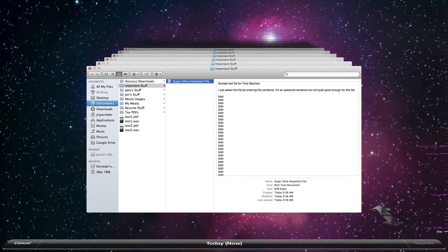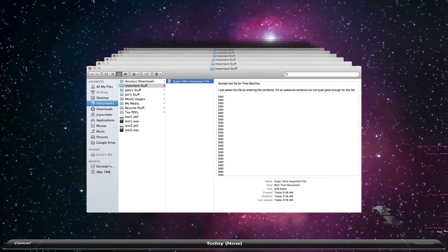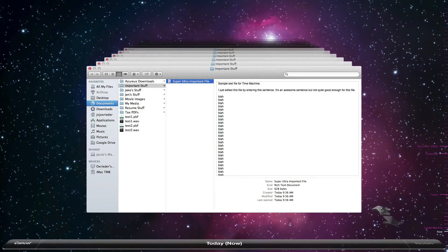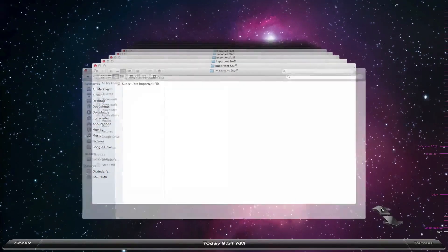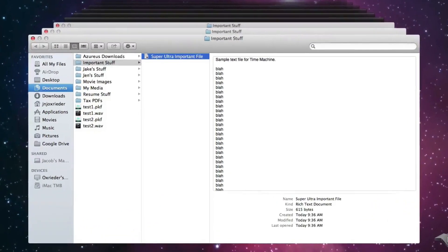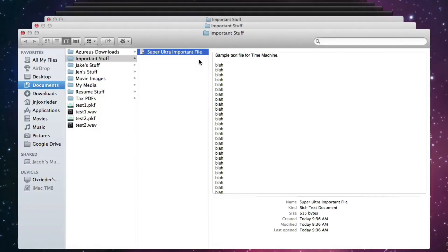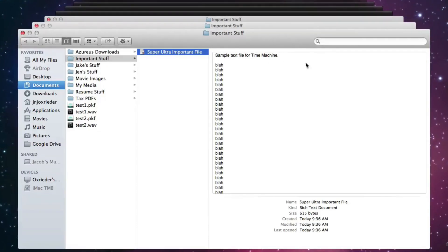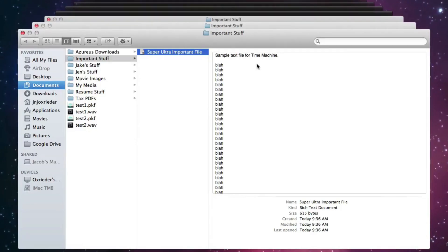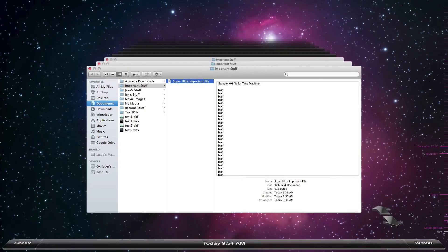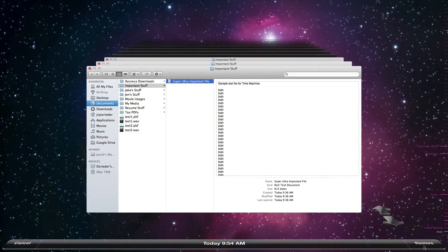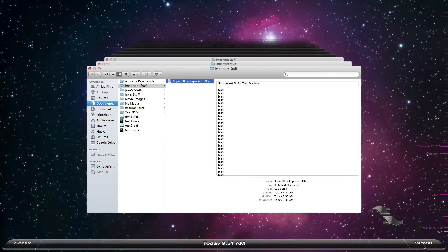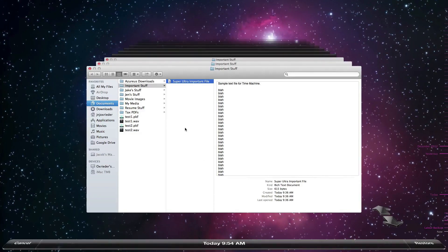So if you hit this go back in time button, it will go back to when that file is different. Go back in time. It found a different version of this same file. And you can see that that line, that sentence, is not in there. And if you wanted to restore this version of that file, you just come down here and click restore.